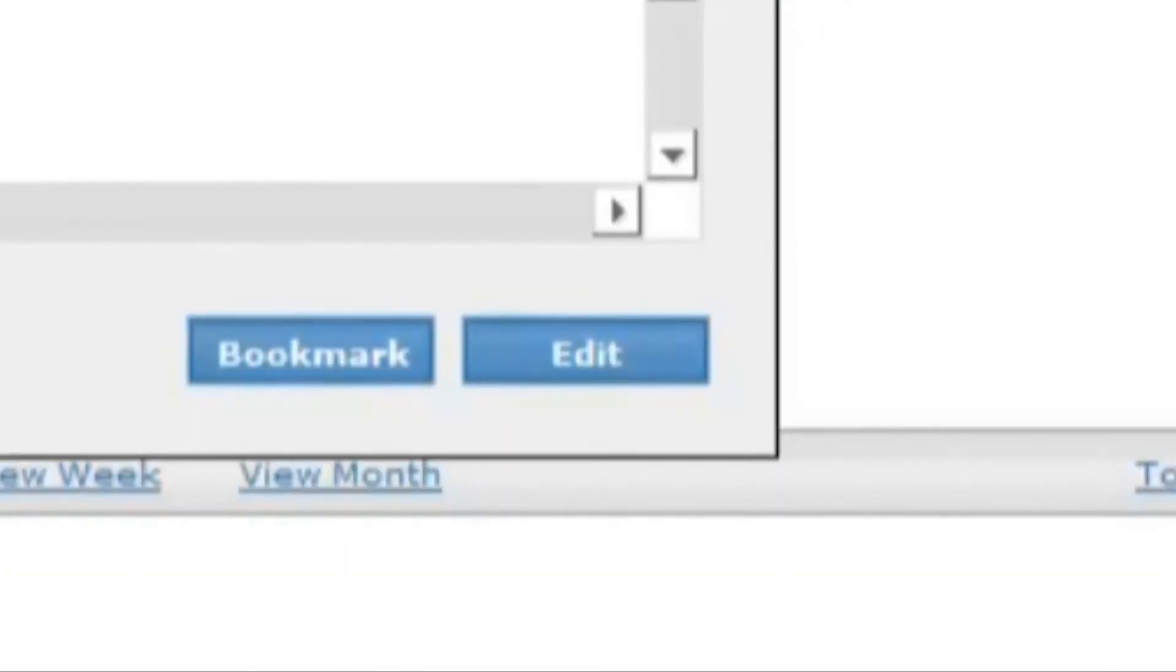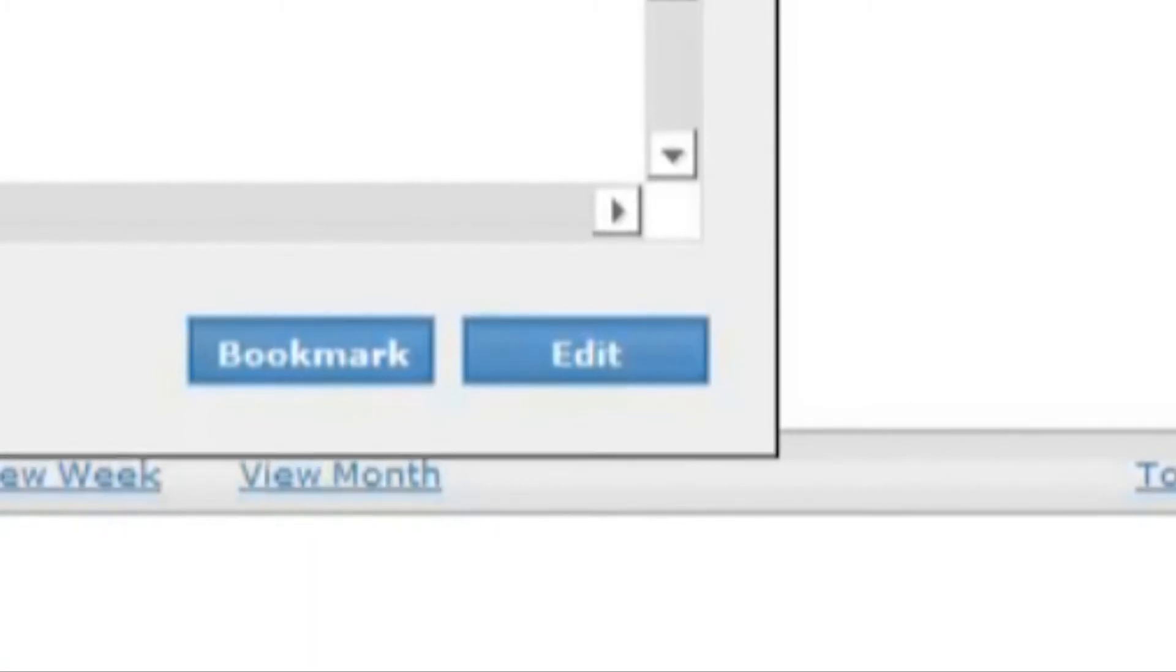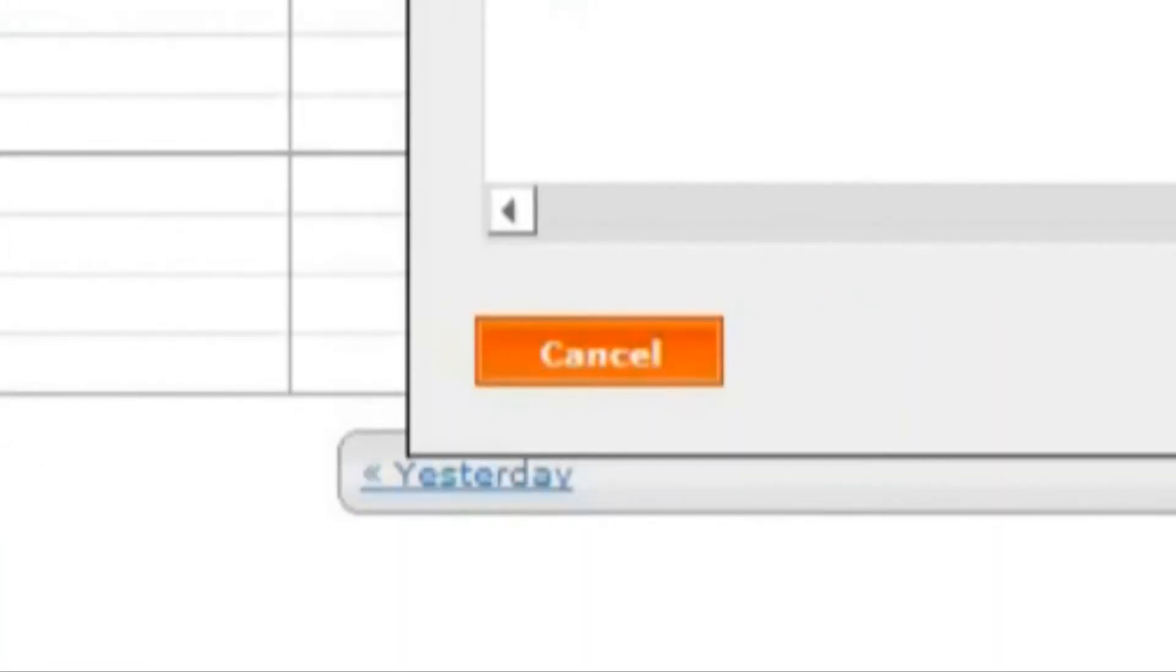Clicking edit will bring up the editor window and allow you to change the assigned employees, their times, etc. Clicking cancel will remove the event from the schedule.